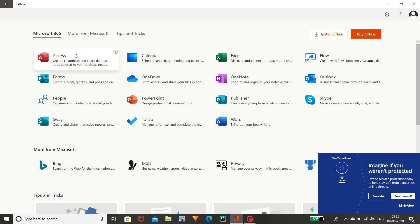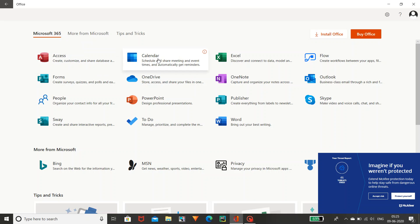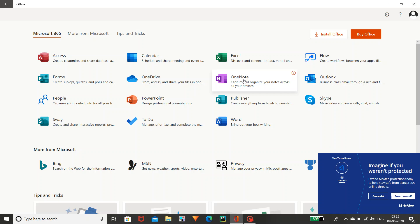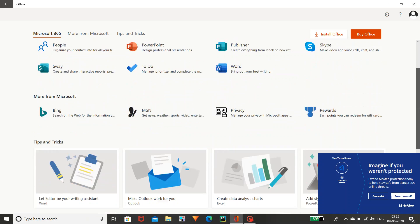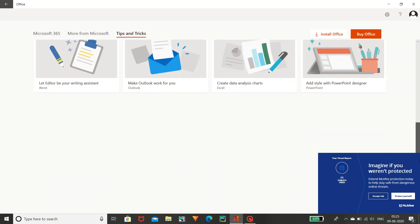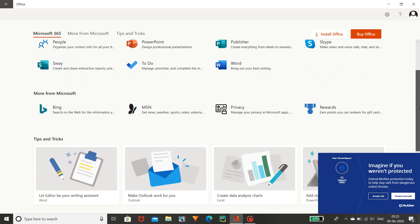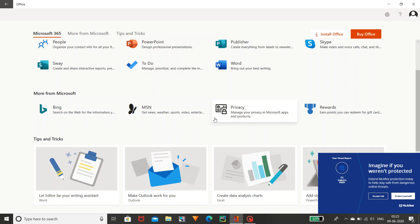In this Office you can see Access, Calendar, Excel, Flow, Outlook, OneNote — like that you can see there are different types of applications and you can have more like this too. You can learn tips and tricks from this, and you can use Bing, Amazon privacy and rewards from this.